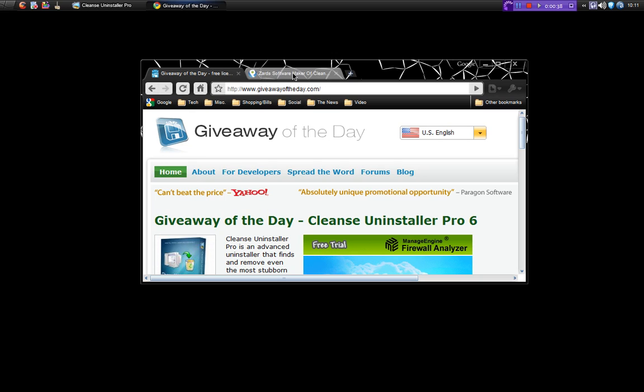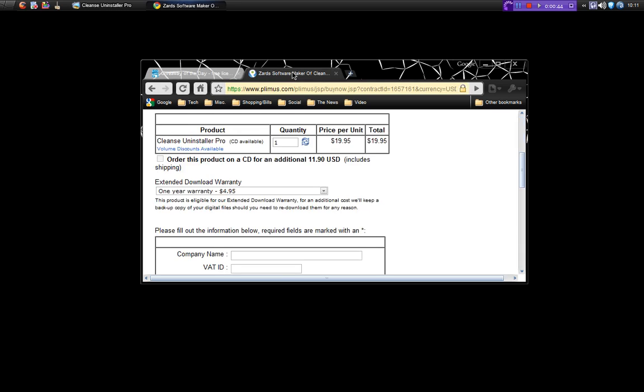Okay now, to actually buy this piece of software, so if you're watching this a bit later on and you've missed the giveaway, it's $19.95, so not too expensive. And there's also CDs available there as well if you want a hard format copy.